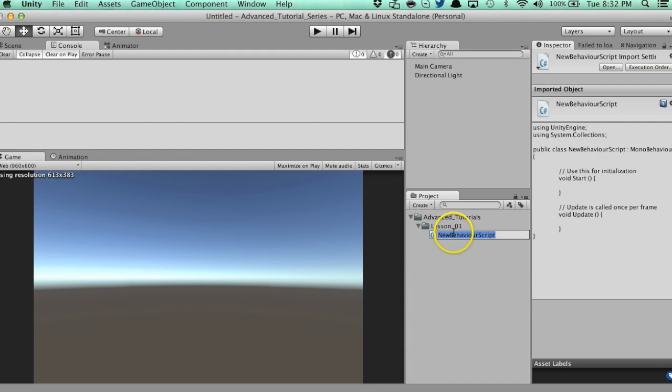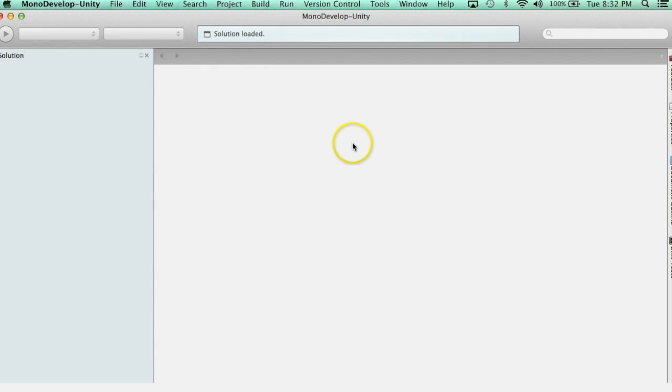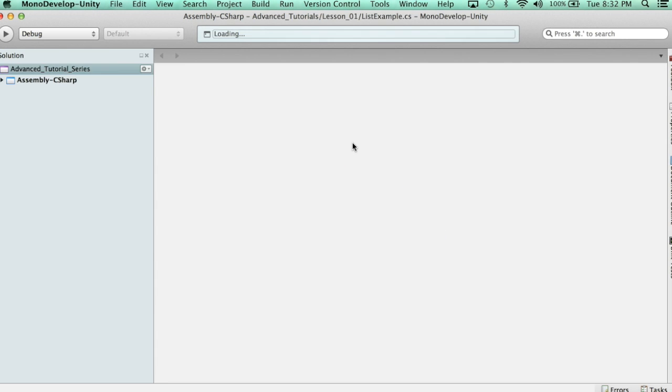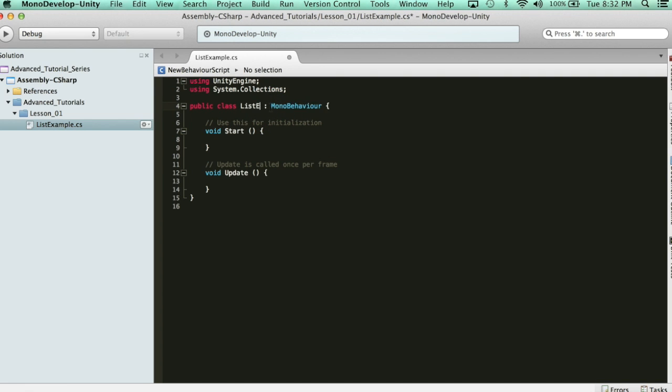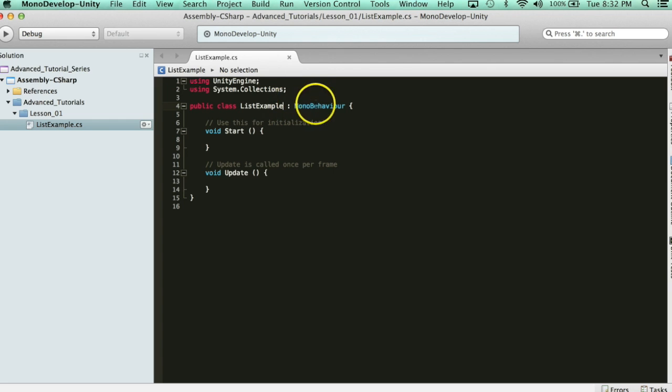Alright, I'm just going to name this listExample. Now, when it comes to declaring a list, there's one thing we need before we can do anything. And that thing is a namespace. We need access to the list library.